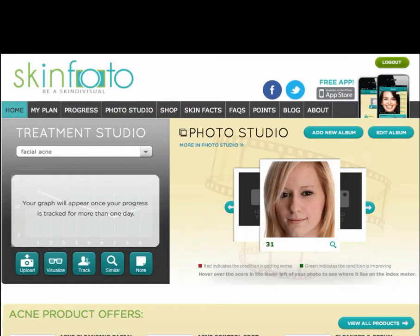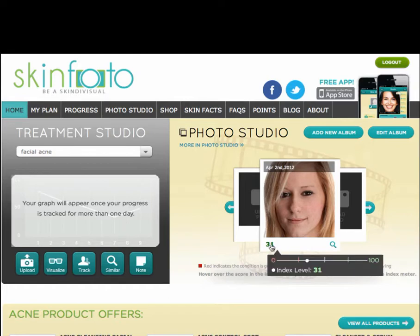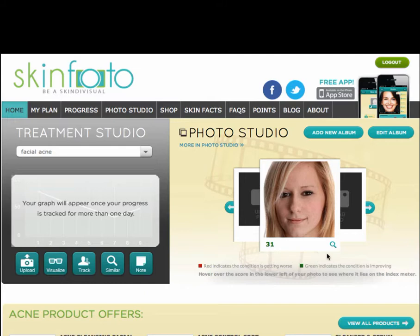Now that my account has been created, I am redirected to the SkinPhoto Treatment Studio. The studio is where many interesting features of SkinPhoto can be accessed. I can see my photo presented on a rotating carousel that will later contain other photos from this album. At the bottom left of the photo, I can see my score, and on the right-hand side, a magnifying glass for enlarging the image. On the left, I can see a menu that will let me choose between my albums.